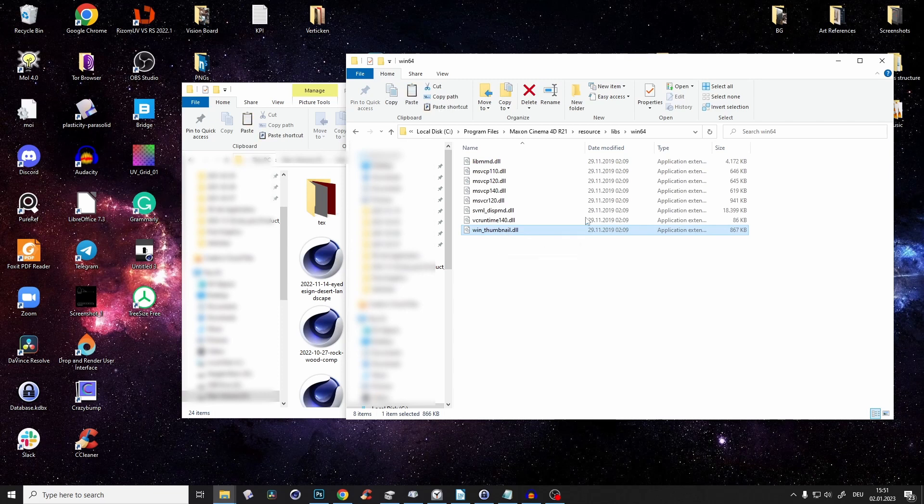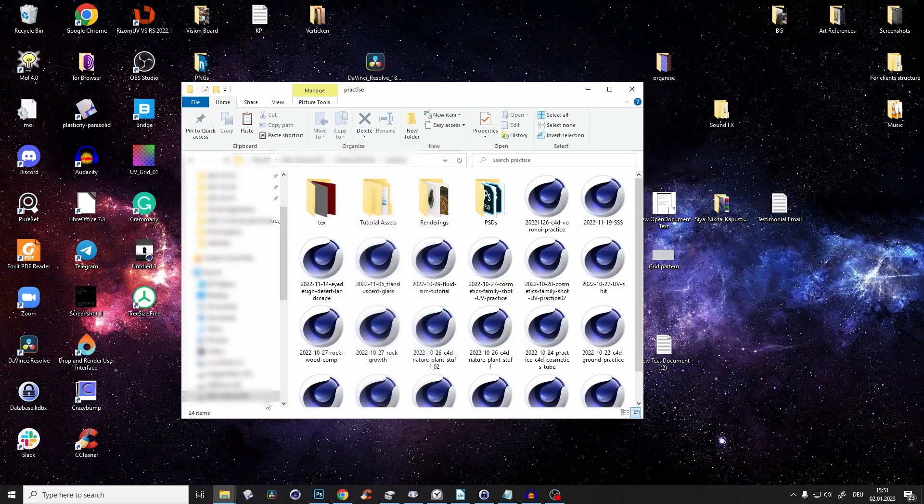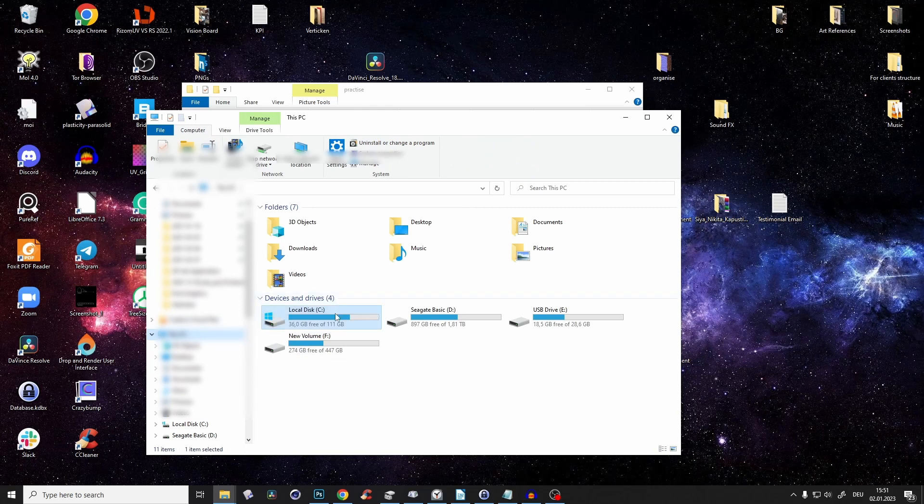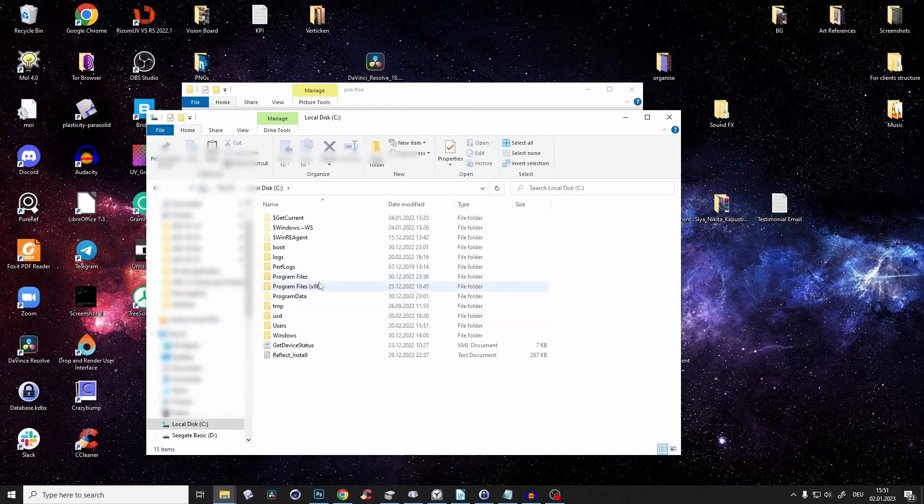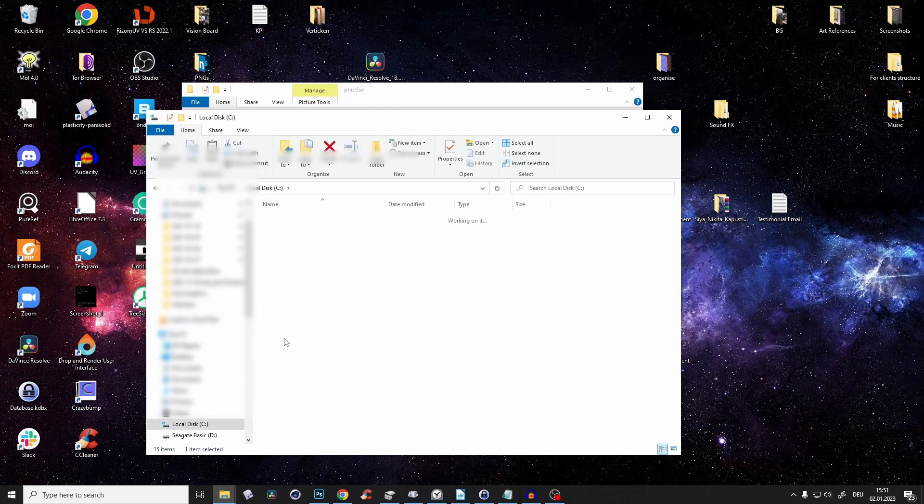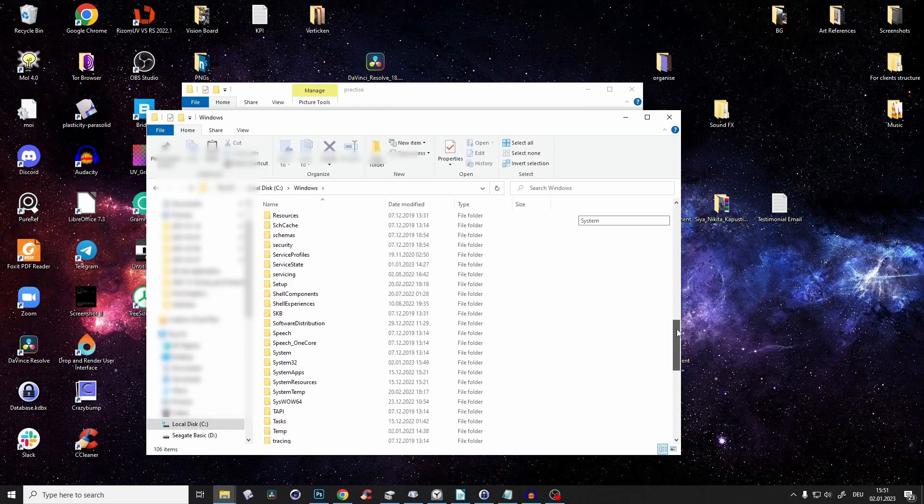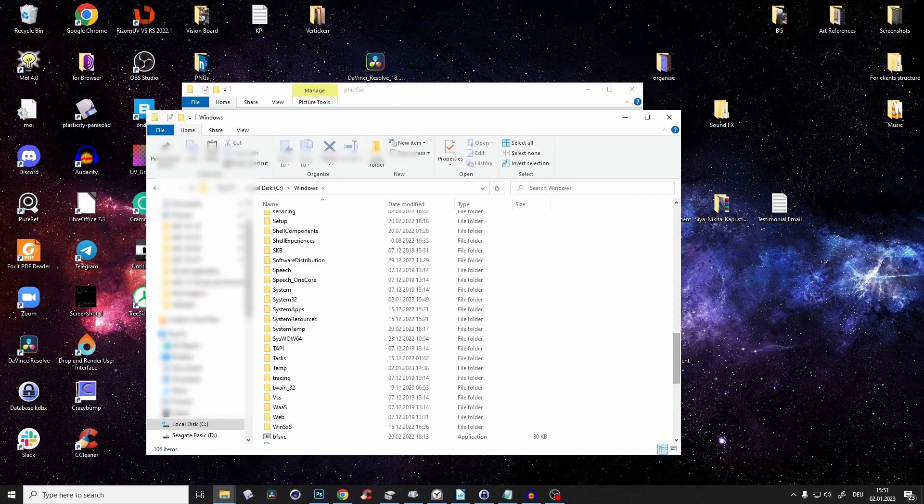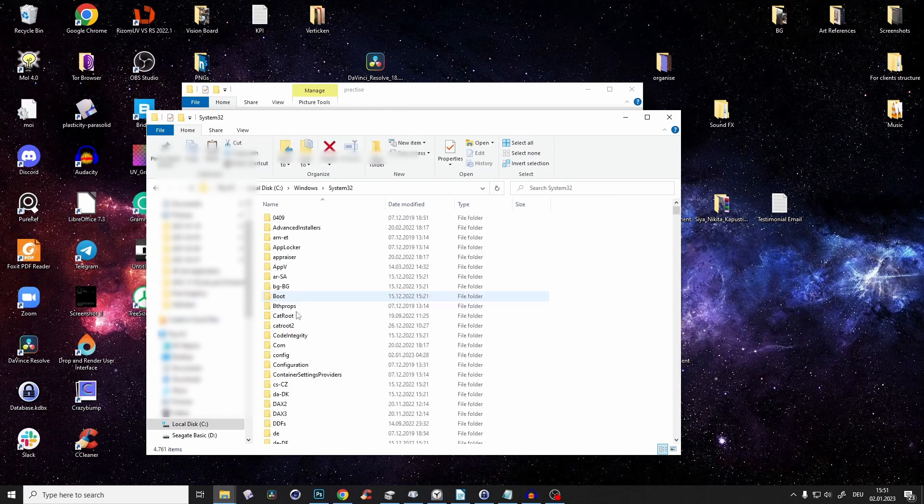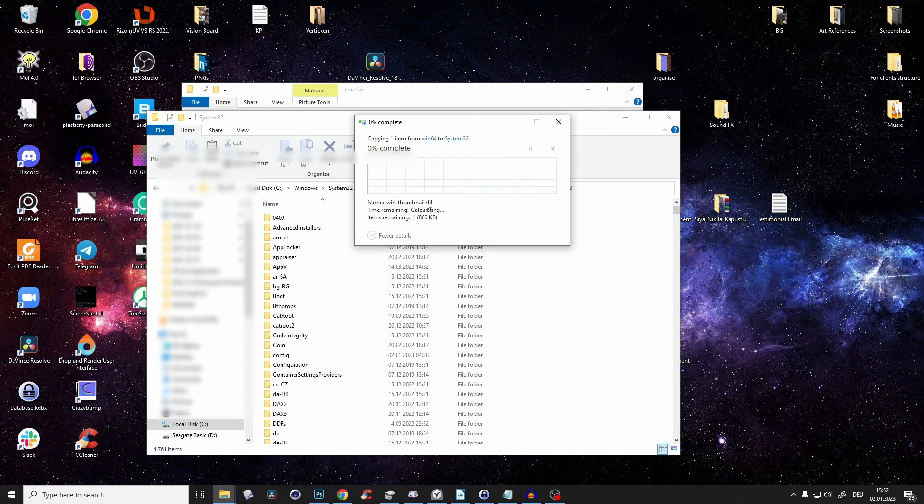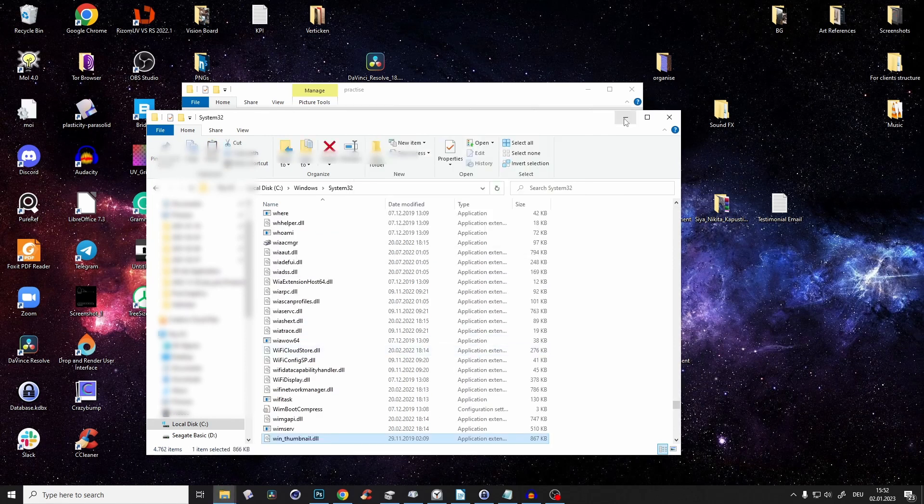Copy this file with Ctrl+C, then go to your main drive C, to Windows, to System32, and paste it in with Ctrl+V. Press continue.